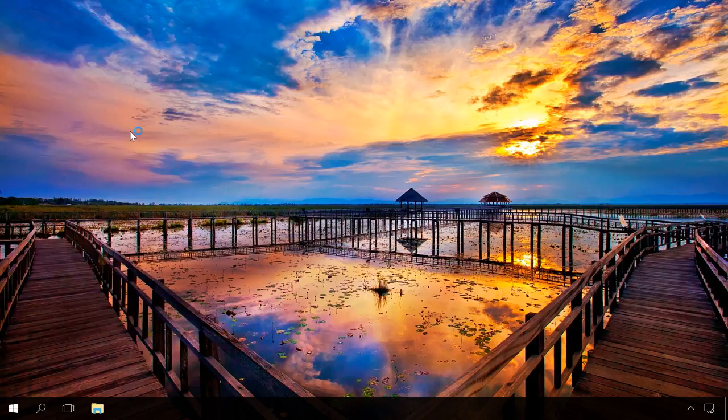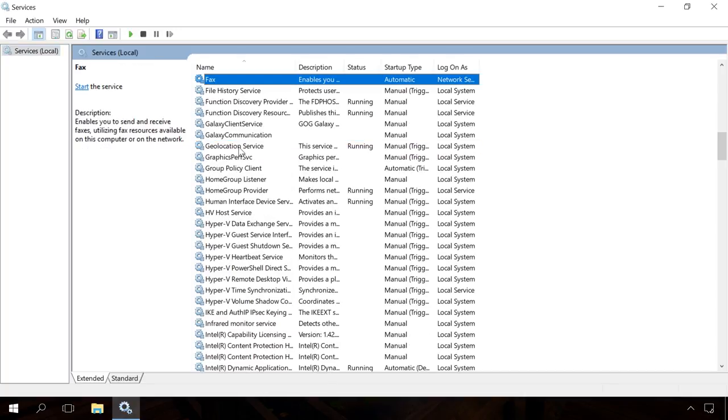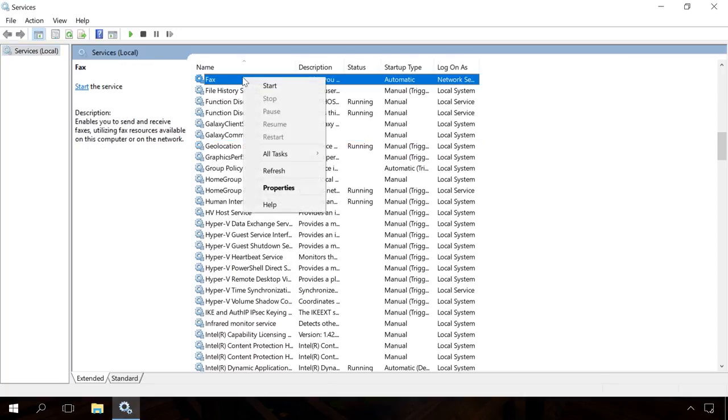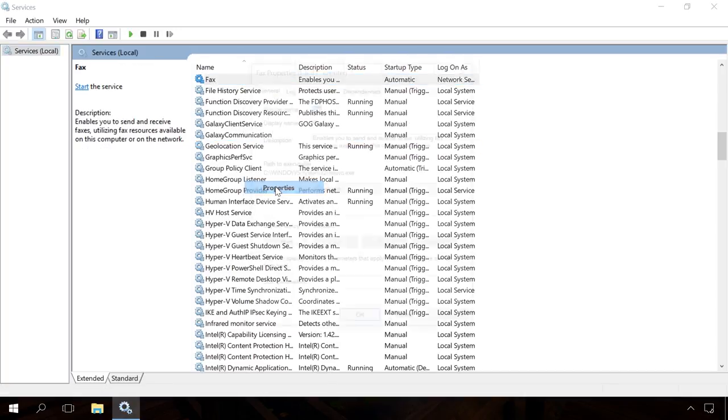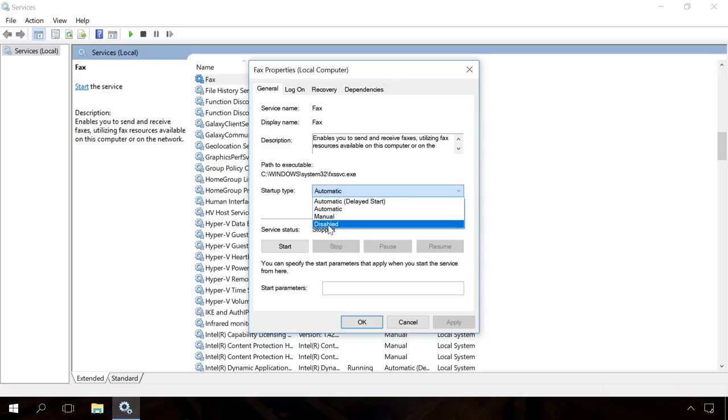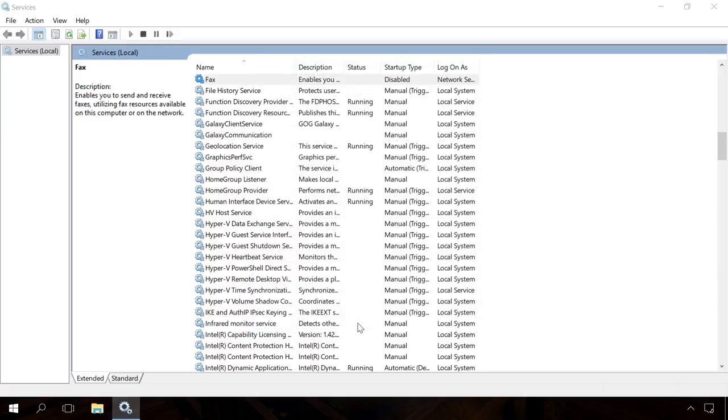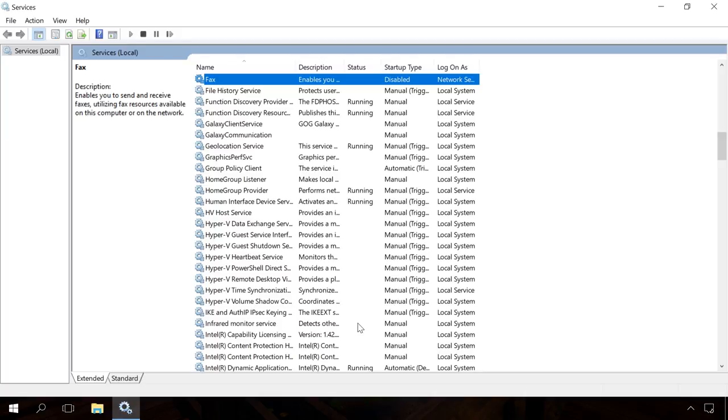Disable the ones you don't need. For example, I will disable Fax as I don't use it. Right-click on the service, go to Properties, and set it to Disabled. In the same way, you can disable other unnecessary services. Have a look in the description below this video to find the list of services you can safely disable.